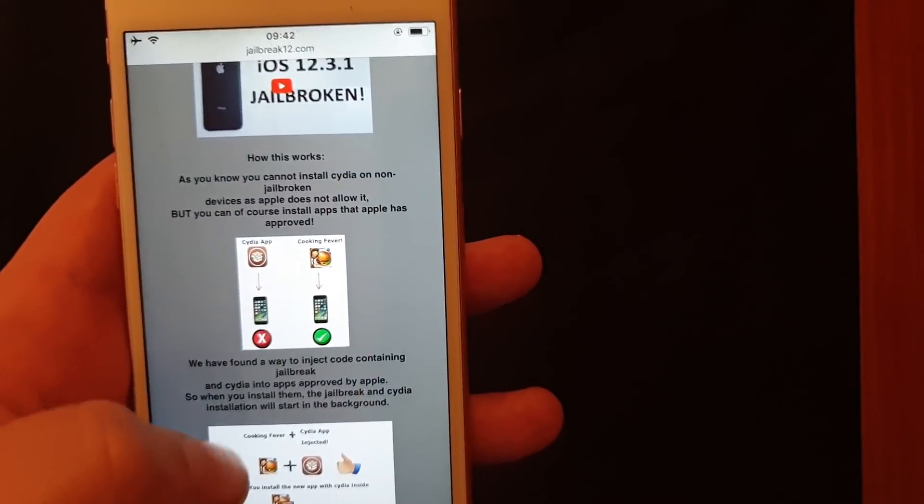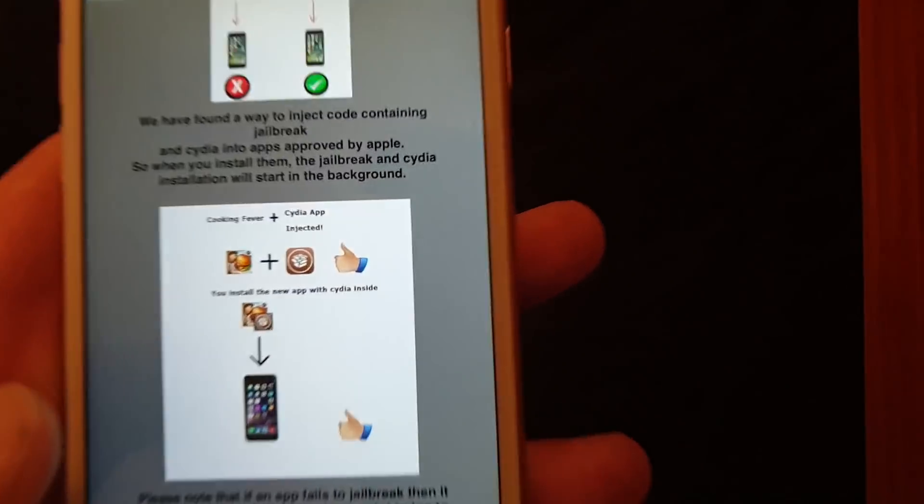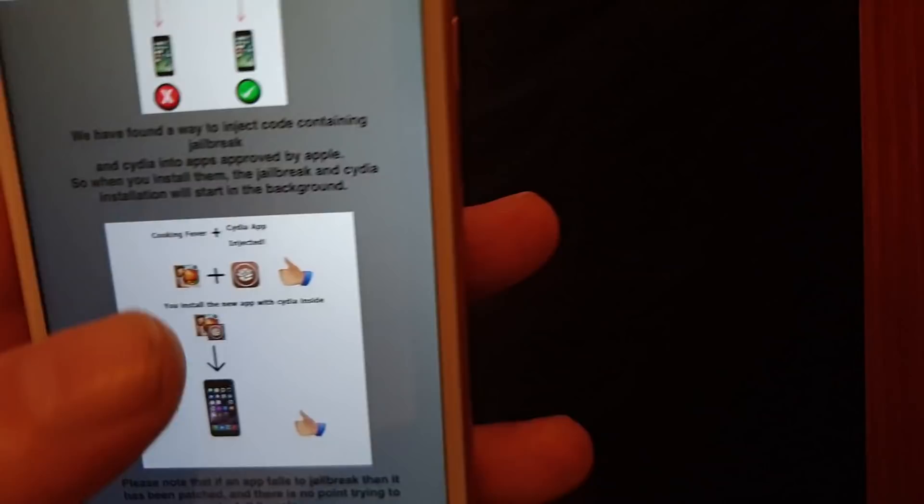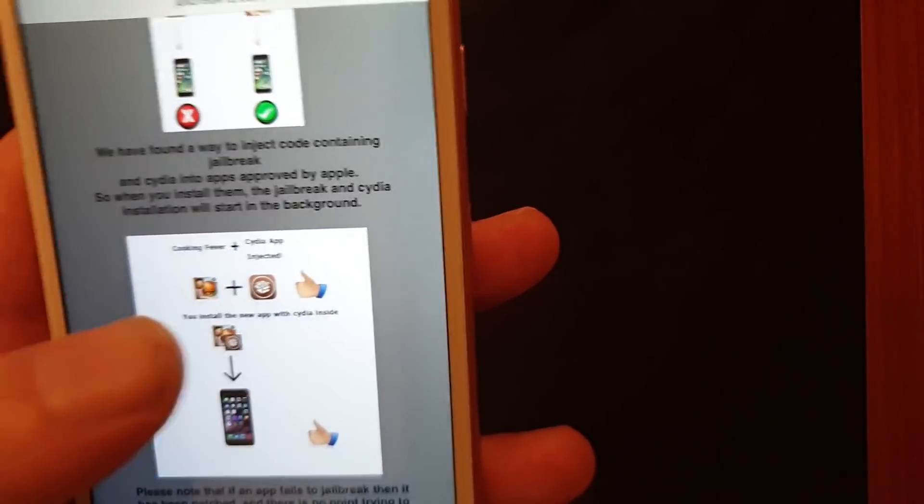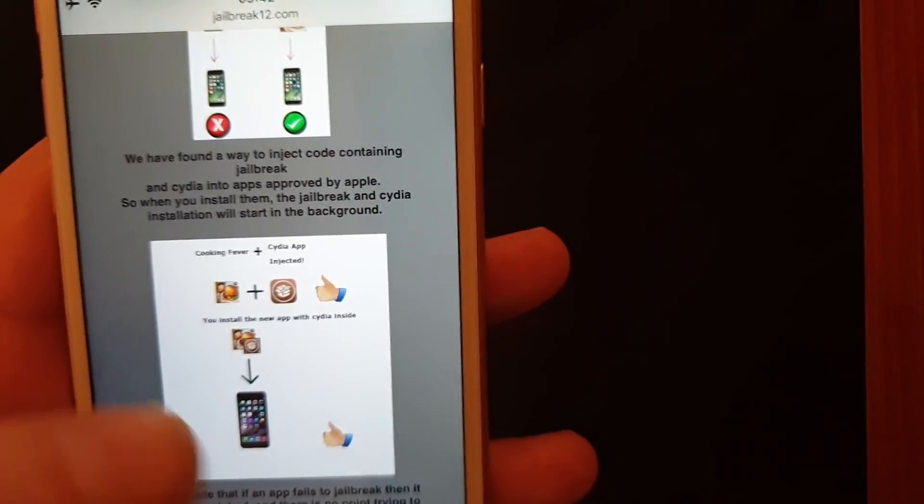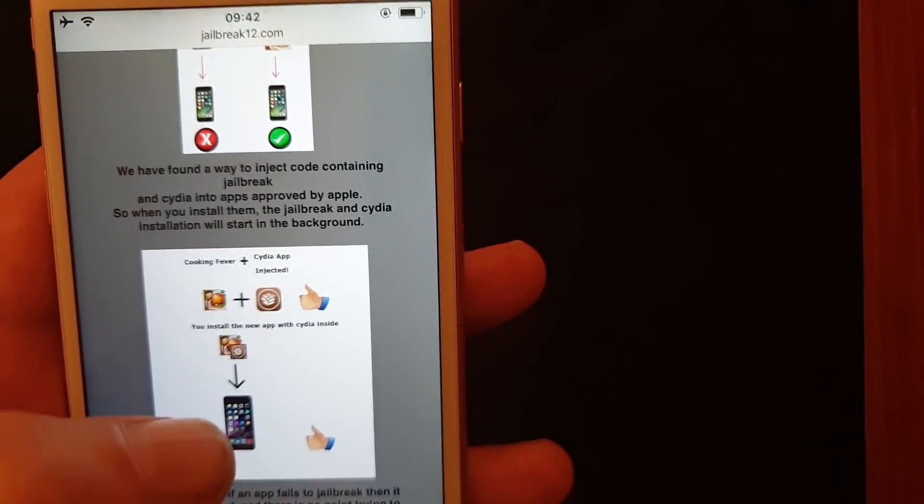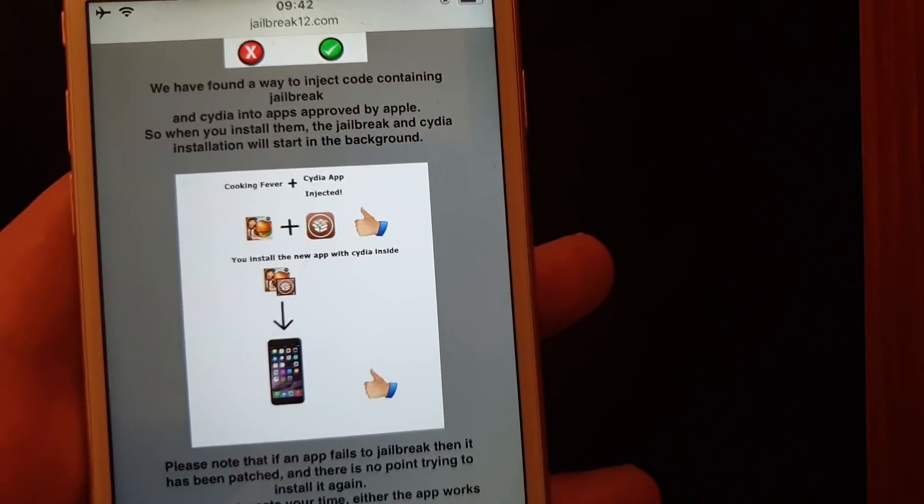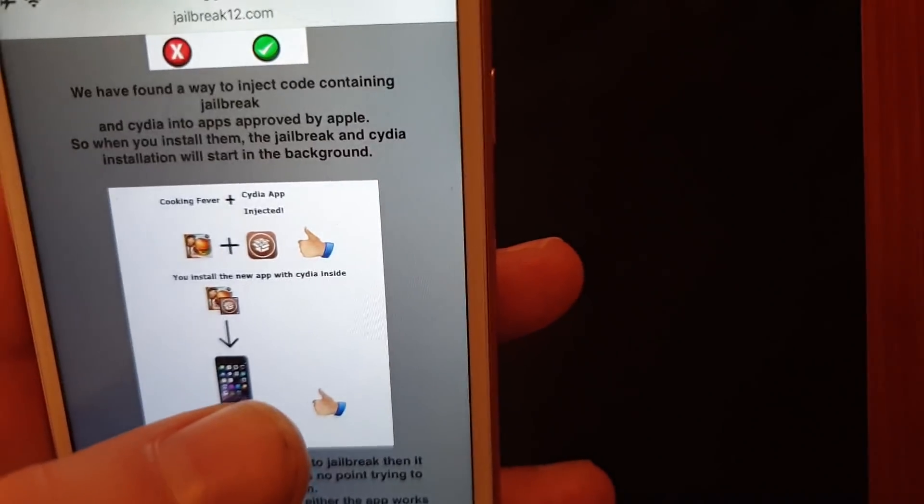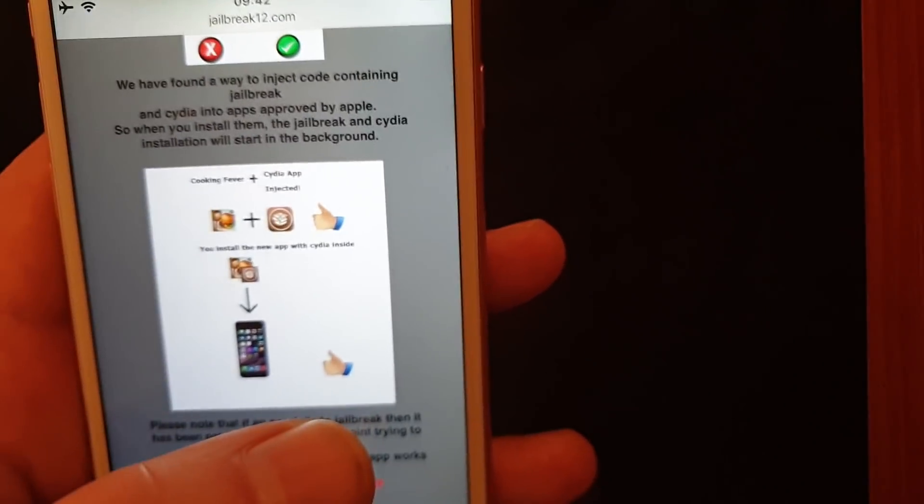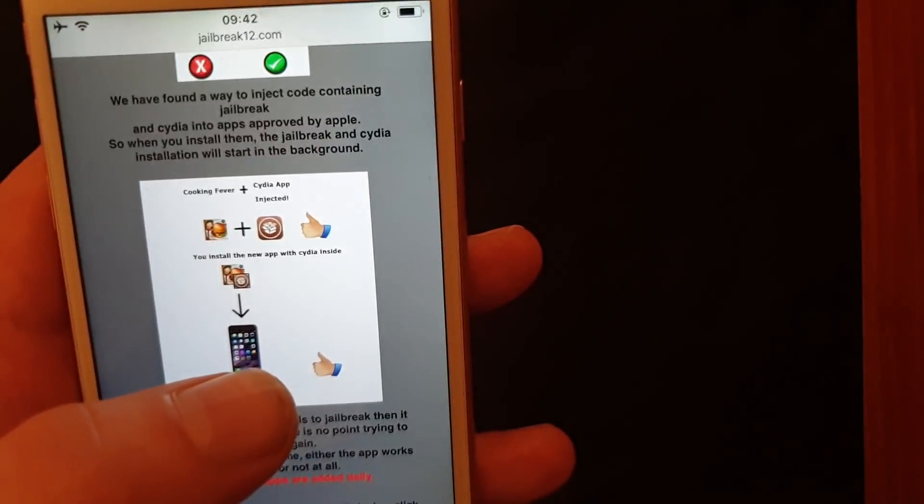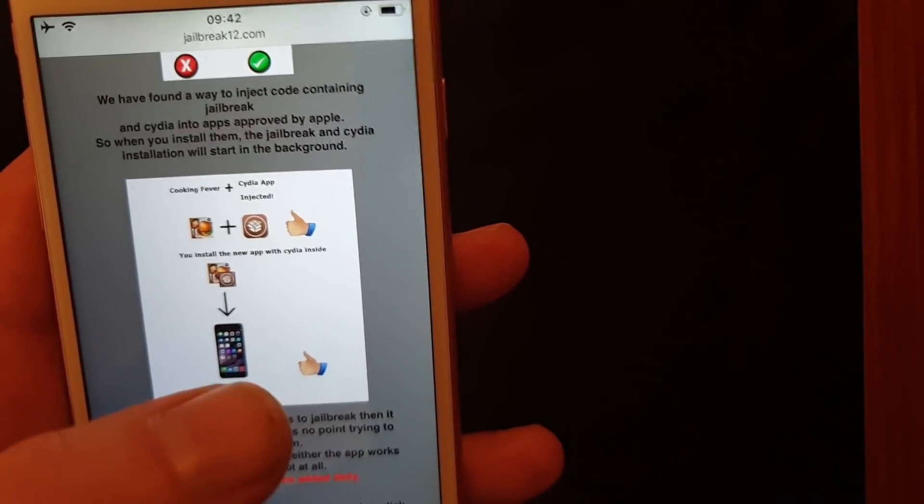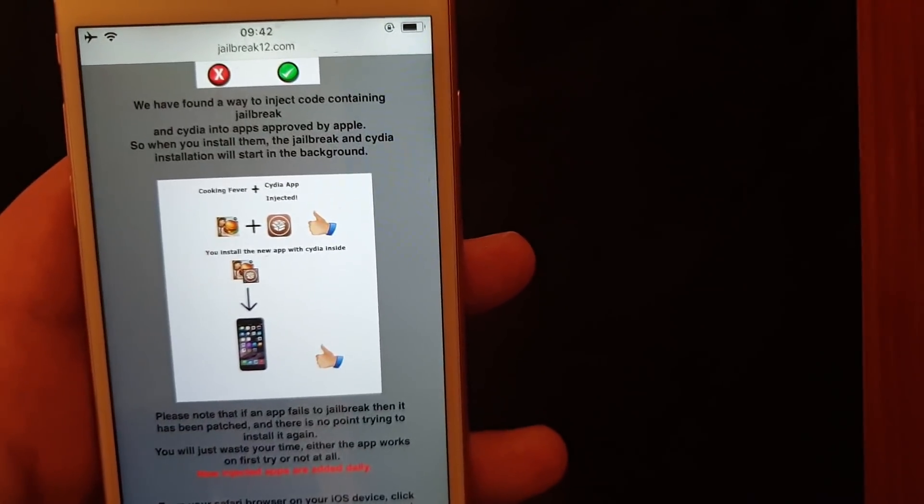So they simply hid Cydia and the jailbreak inside of an approved application. The result is that you got a jailbreak injected app that is approved and can be installed, and when you start this app then the jailbreak and Cydia will be installed in the background.